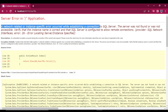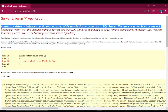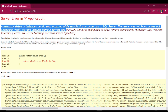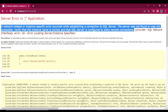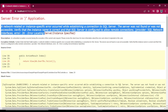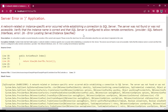A network related or instance specific error occurs while establishing a connection to SQL Server. The server was not found or was not accessible. Verify that the instance name is correct and the SQL Server is configured to allow remote connection.